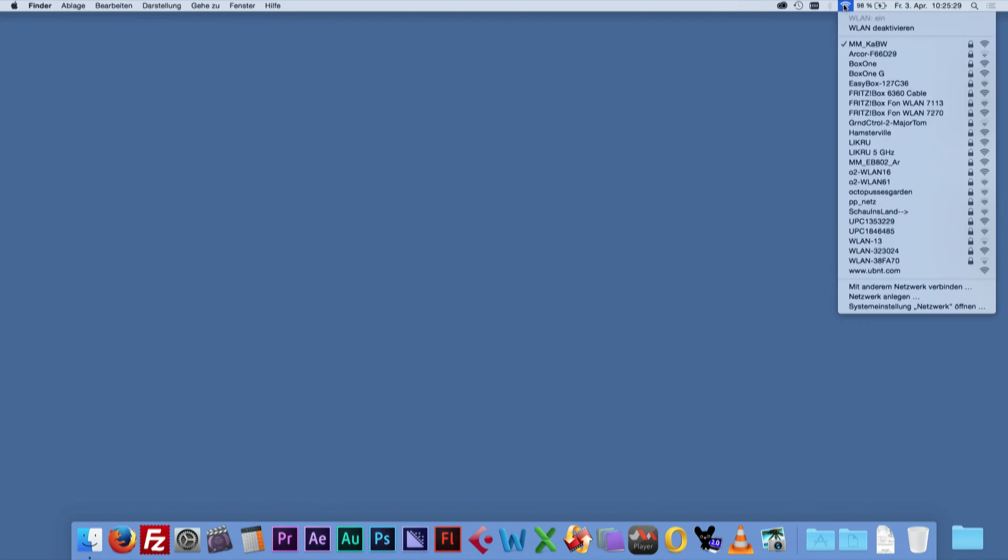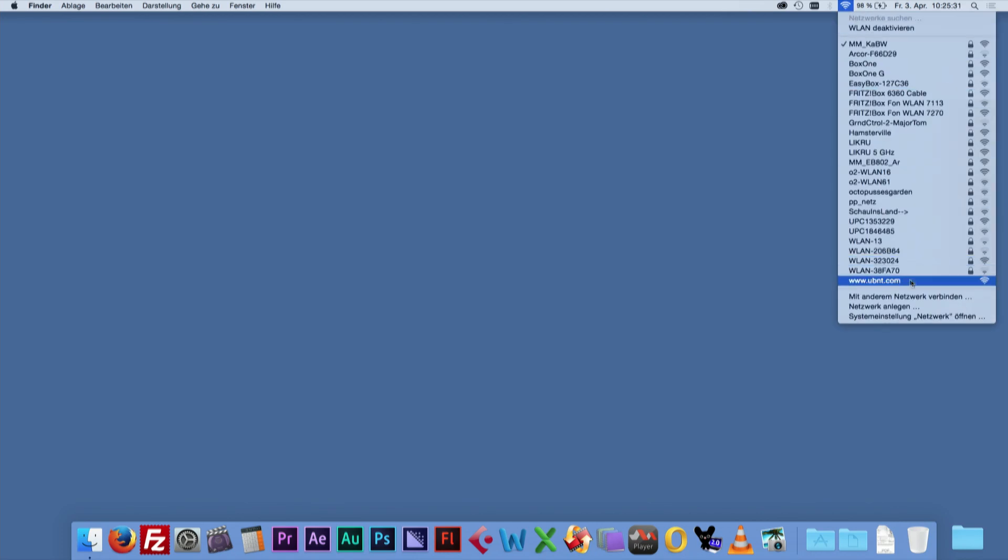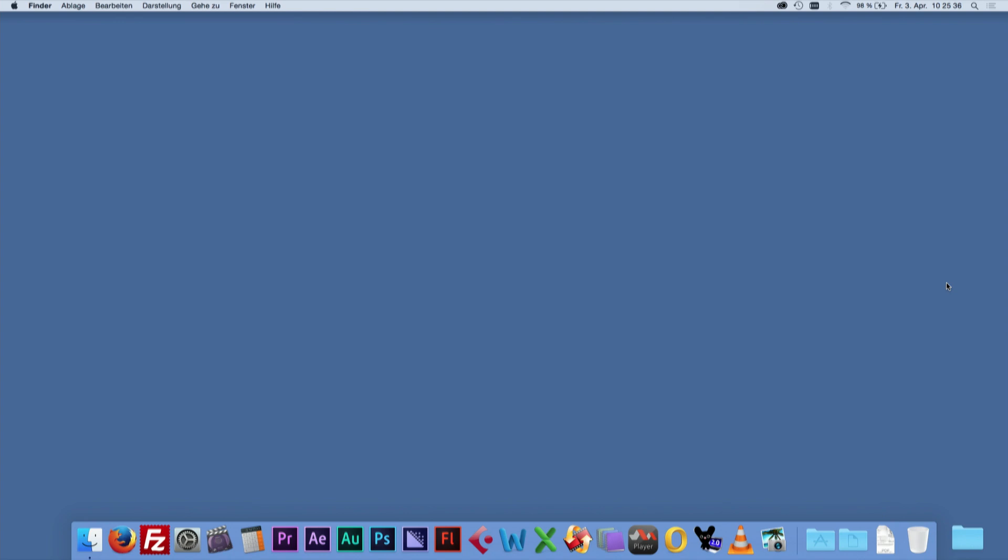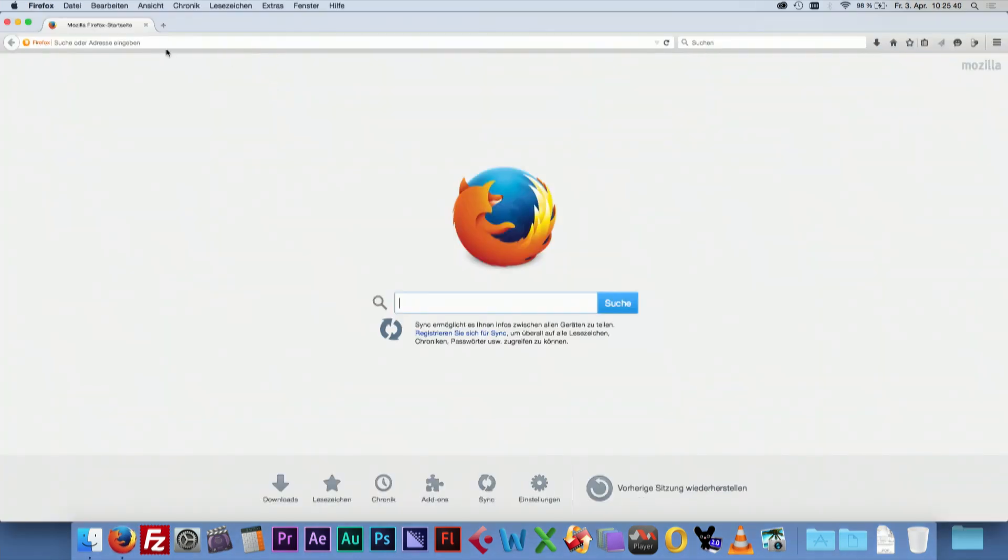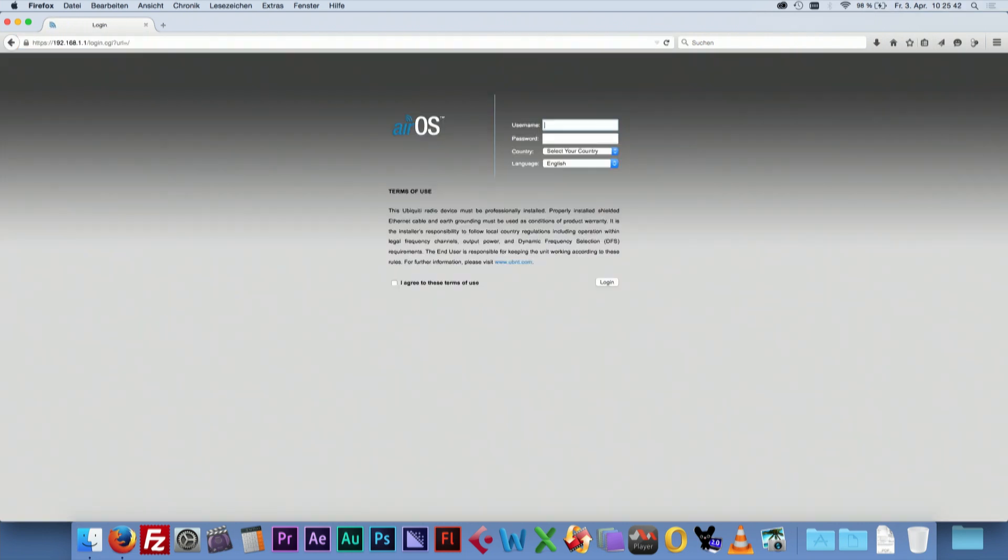In your Wi-Fi area, select www.ubnt.com. Start a browser and go to 192.168.1.1. Username and password are set to UBNT by factory.